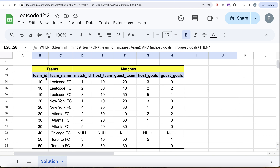We use a CASE WHEN statement: if the team is the host team and host_goals > guest_goals, they get 3 points. If the team is the guest team and guest_goals > host_goals, they also get 3 points. If host_goals = guest_goals it's a draw and they get 1 point. In all other cases — losing as host, losing as guest, or not playing any match like Chicago FC — they get 0 points.